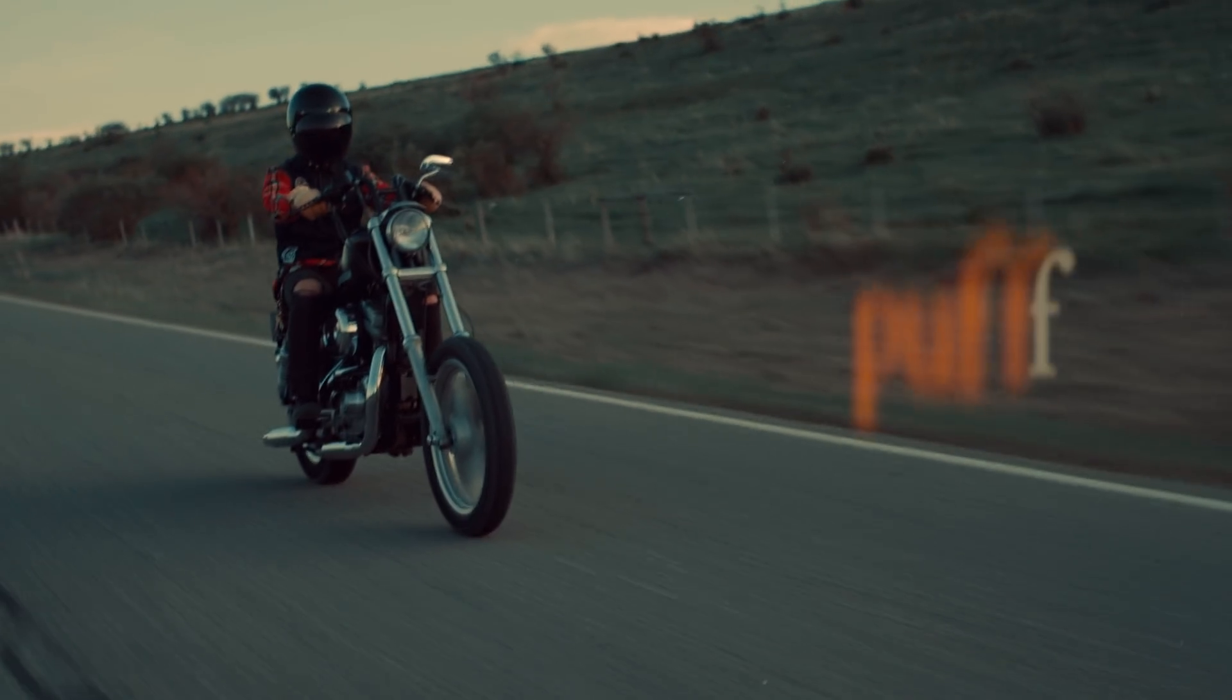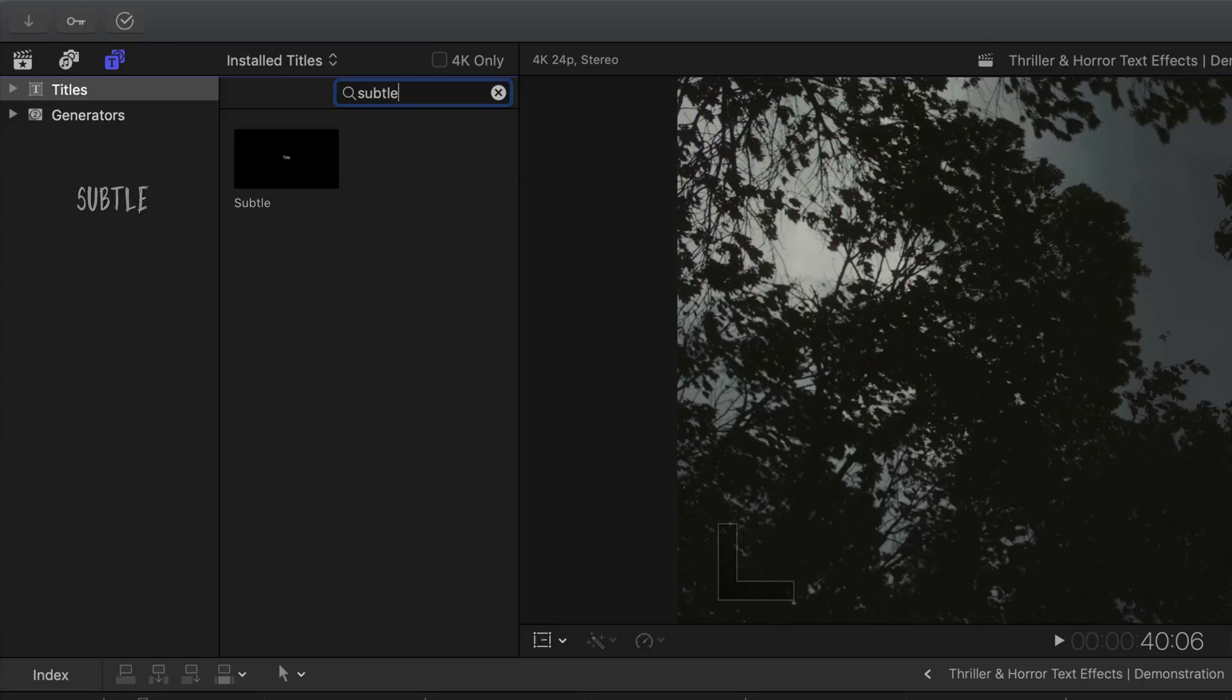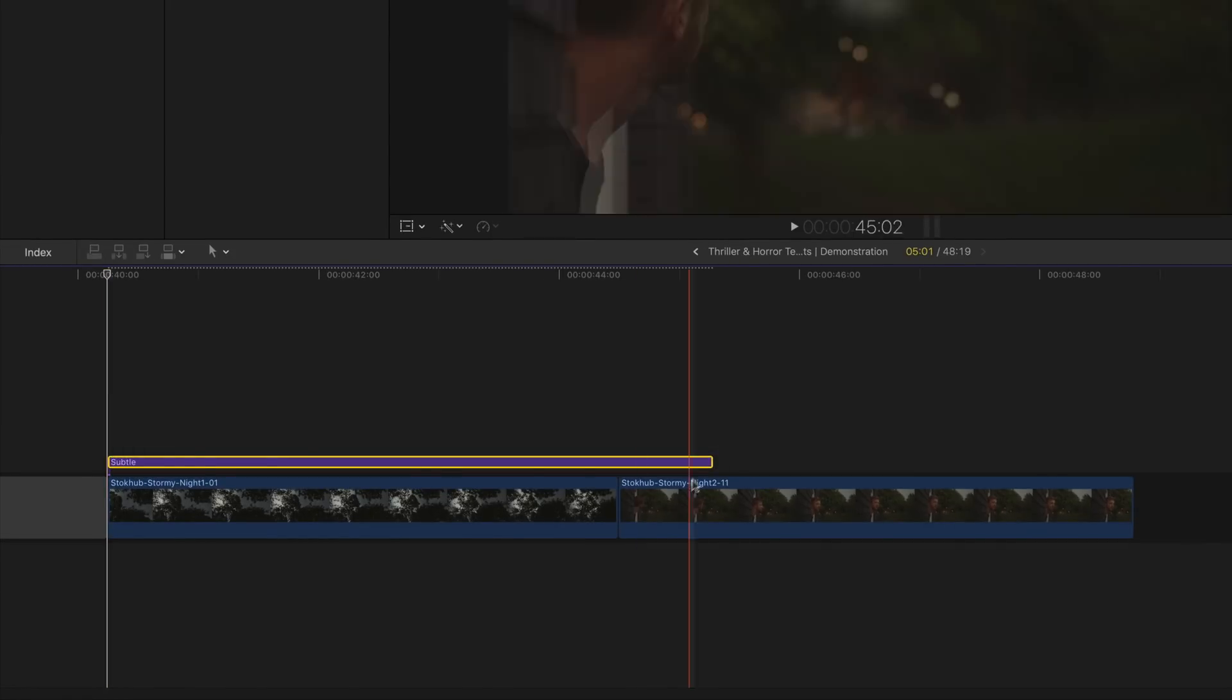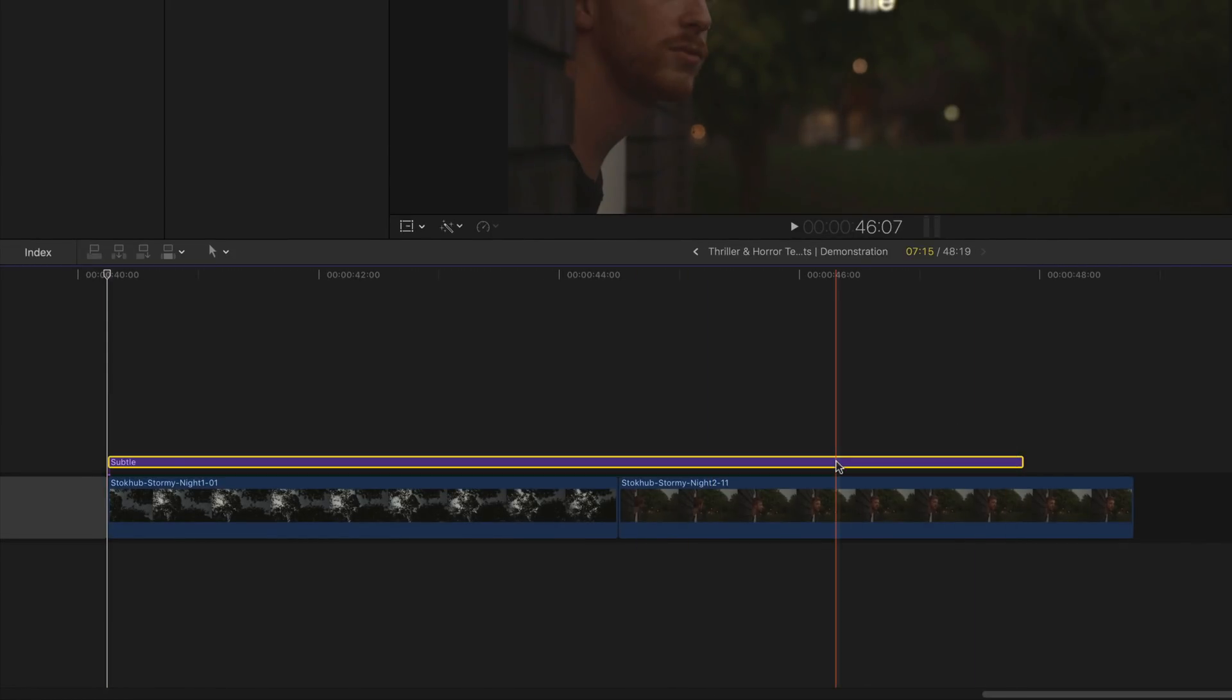So now let's move on to the breeze text effect. Same as before, the text effect is still called subtle. Click on that and then drag it onto the timeline right above the clip. Adjust the time and length of the text effect.